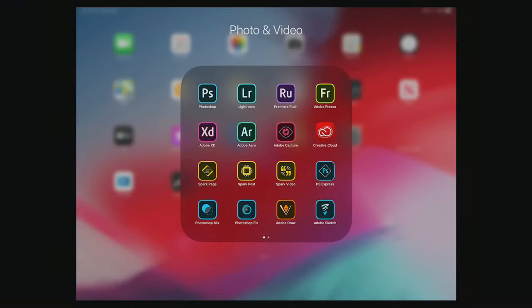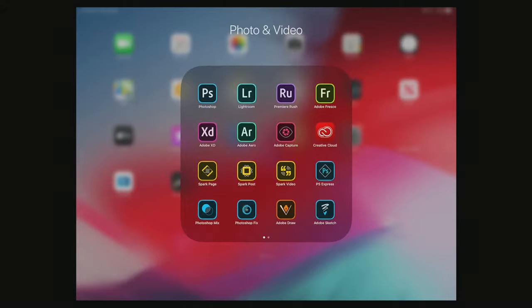We're going to go ahead and open up Photoshop Fix and show you what's going on. The idea behind Fix and Mix — and even Express — is that they take parts of the main Photoshop application and distill them into pretty easy-to-use touch interface-based applications.